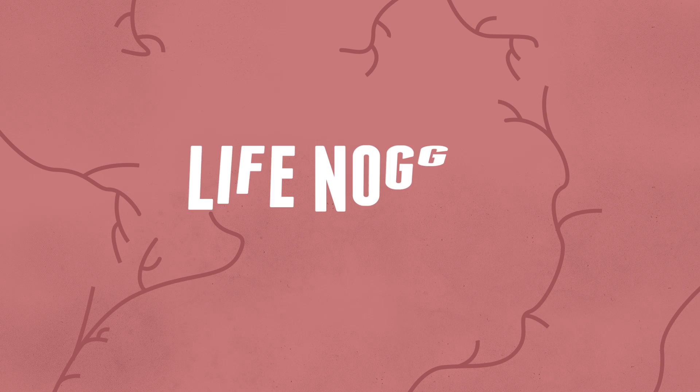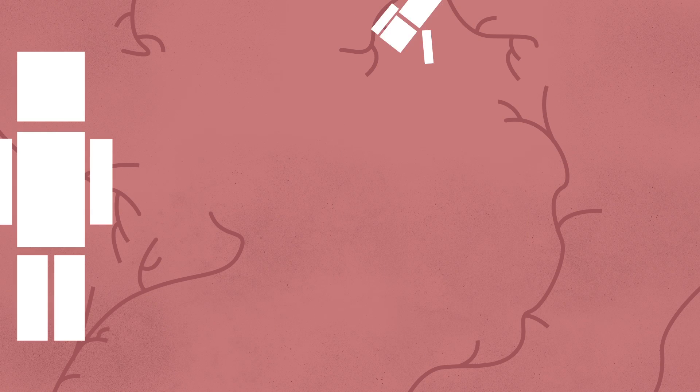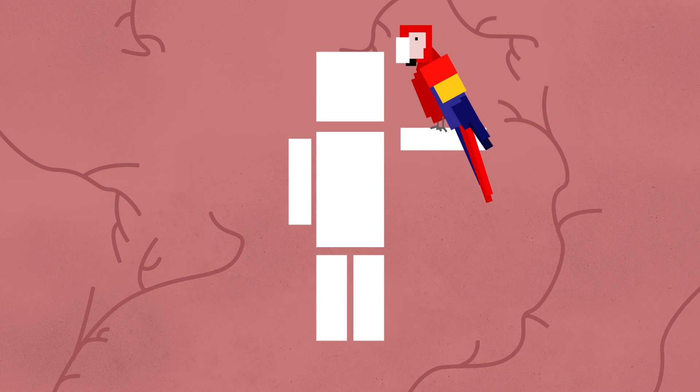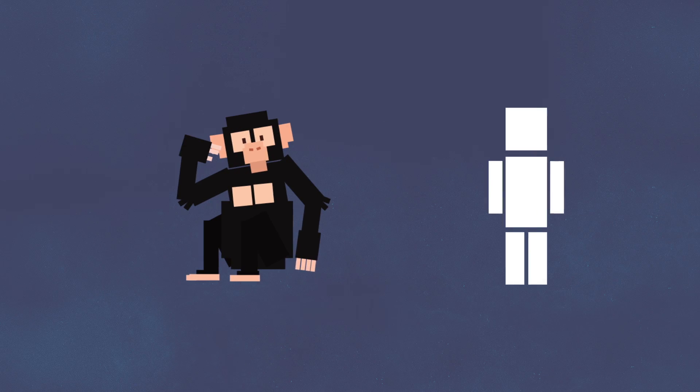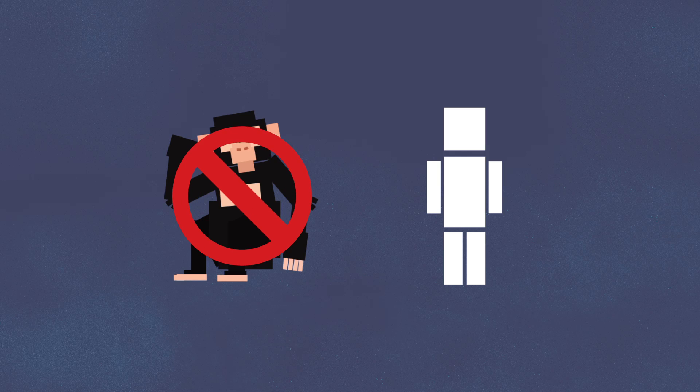Hey there, welcome to Life Noggin. Oh, the things I would do to have a real conversation with my pet parrot. Animals are smart, but why can humans talk and animals can't? Let's find out.